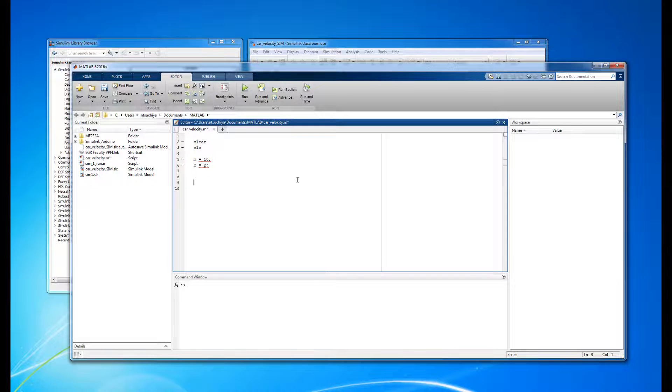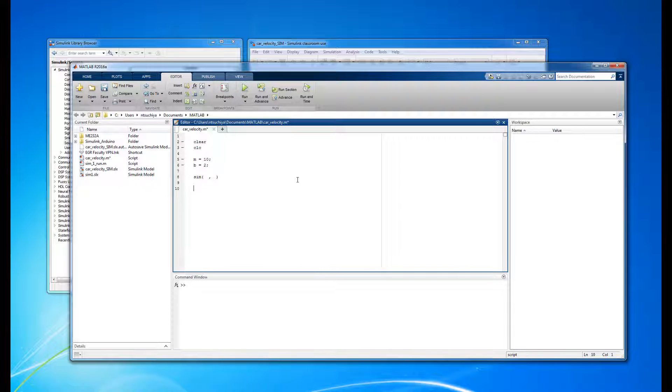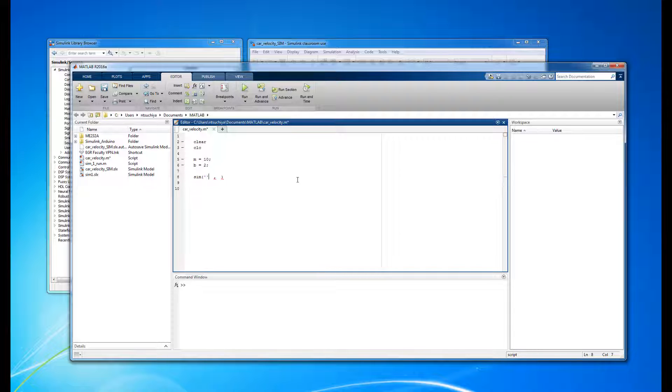With these variables defined, we can now call the Simulink model and run the simulation from this m-file. The function sim performs the same task as opening the Simulink model and pressing the green play button, but it does so from within the m-file. There are two basic arguments you should specify in the sim function: the Simulink model name as a string, and the simulation time in seconds.